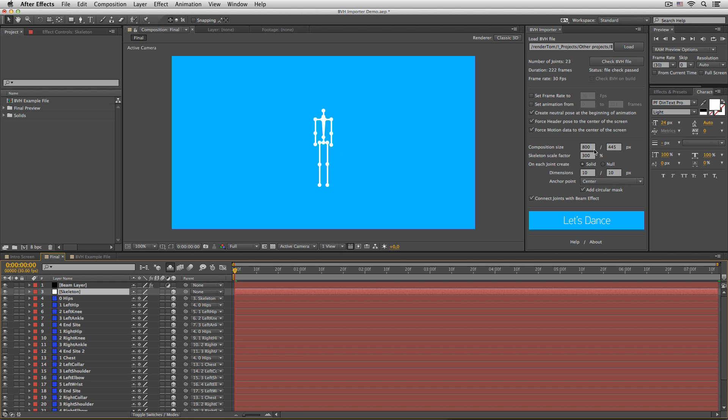Composition size. Well, easy enough. Skeleton scale factor. Well, that's a little bit tricky one, because it depends on the world scale of your BVH file. In this case 300% works just fine for me.